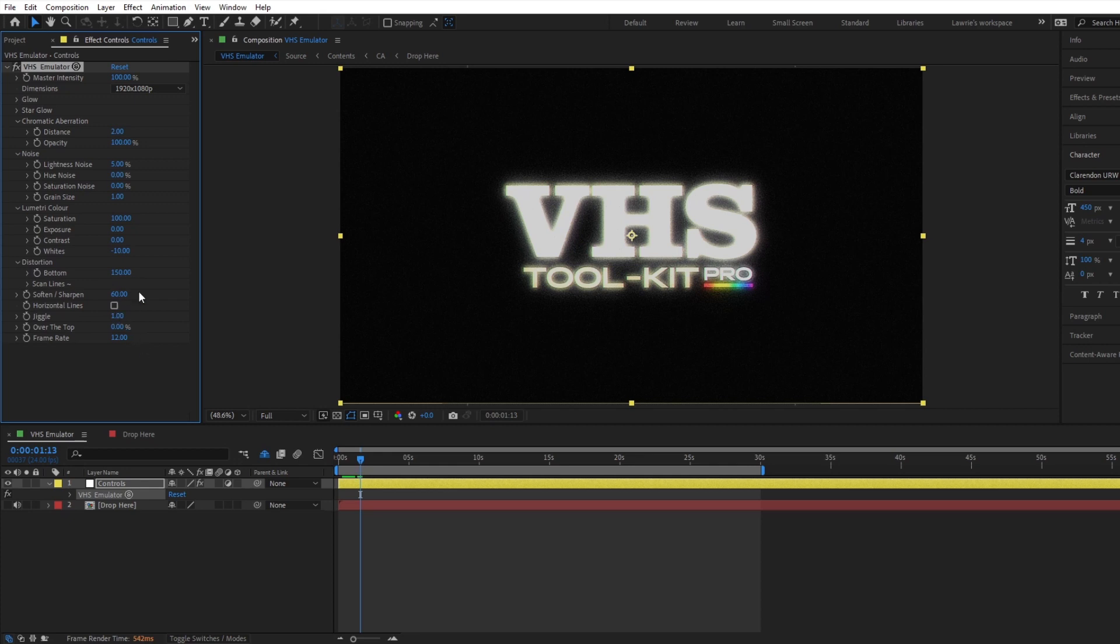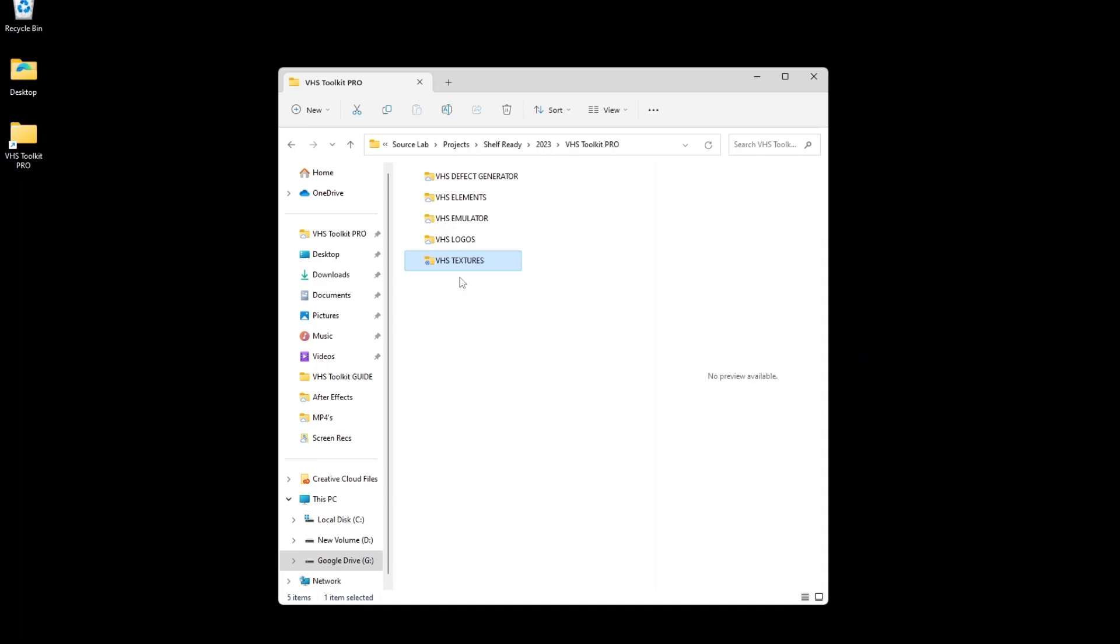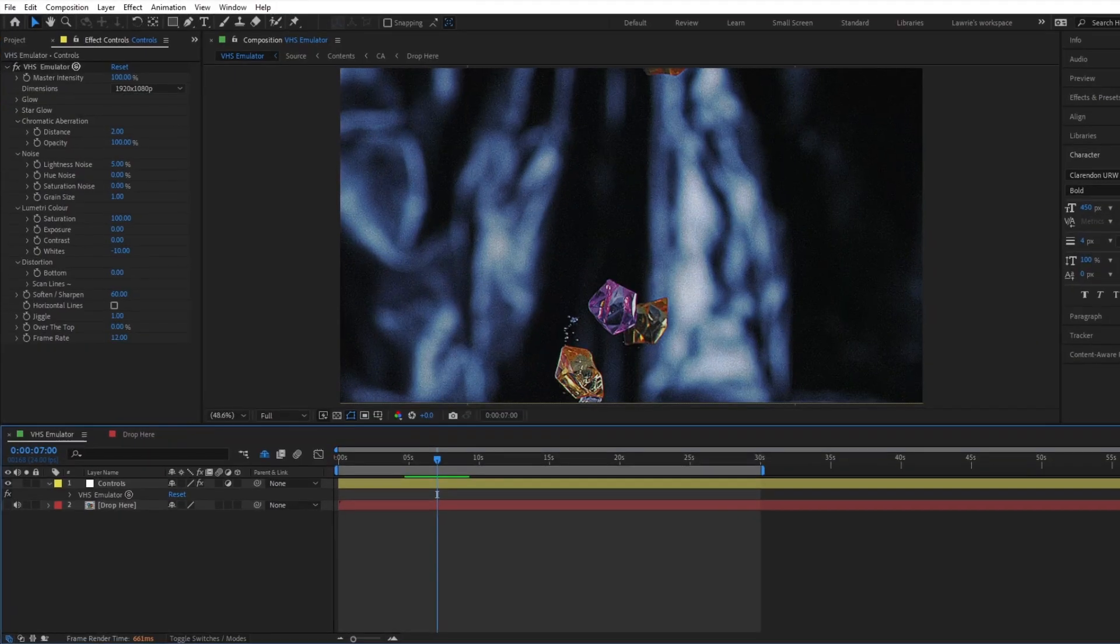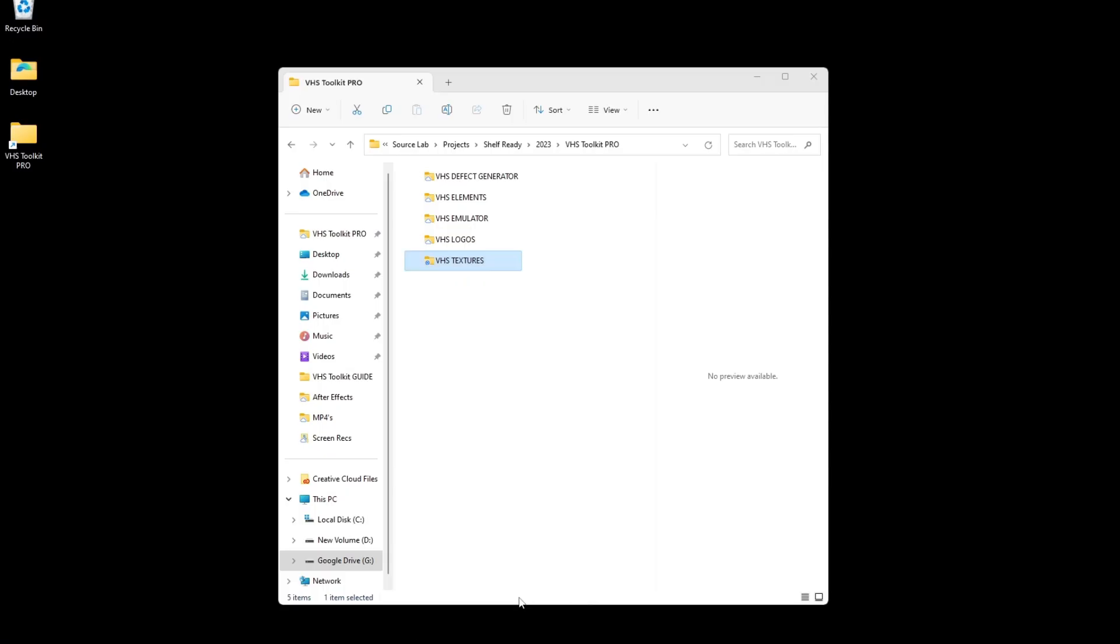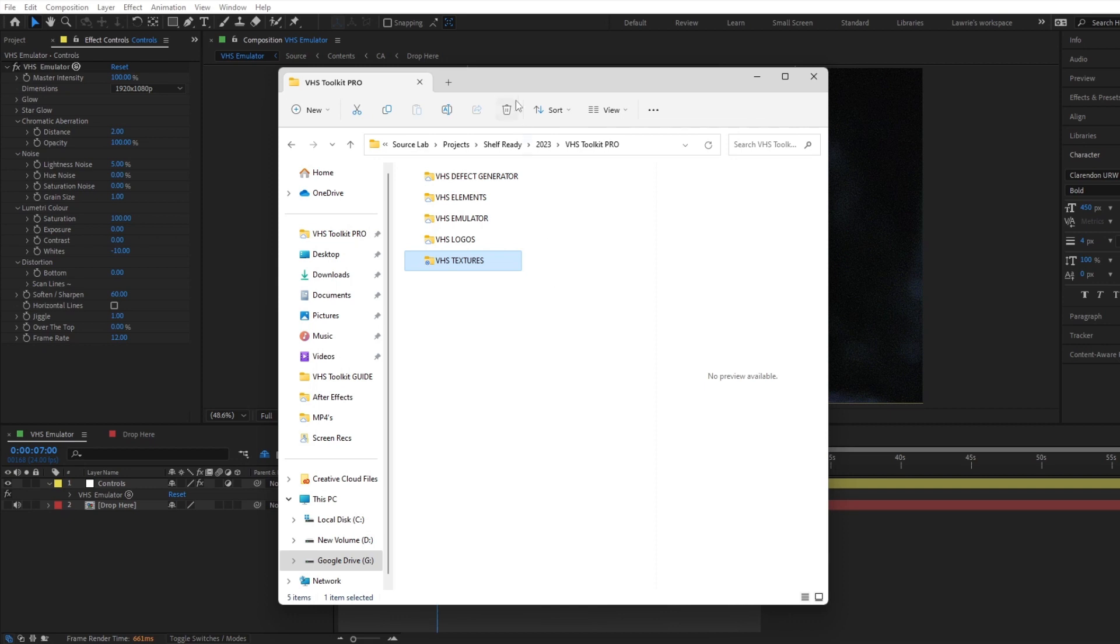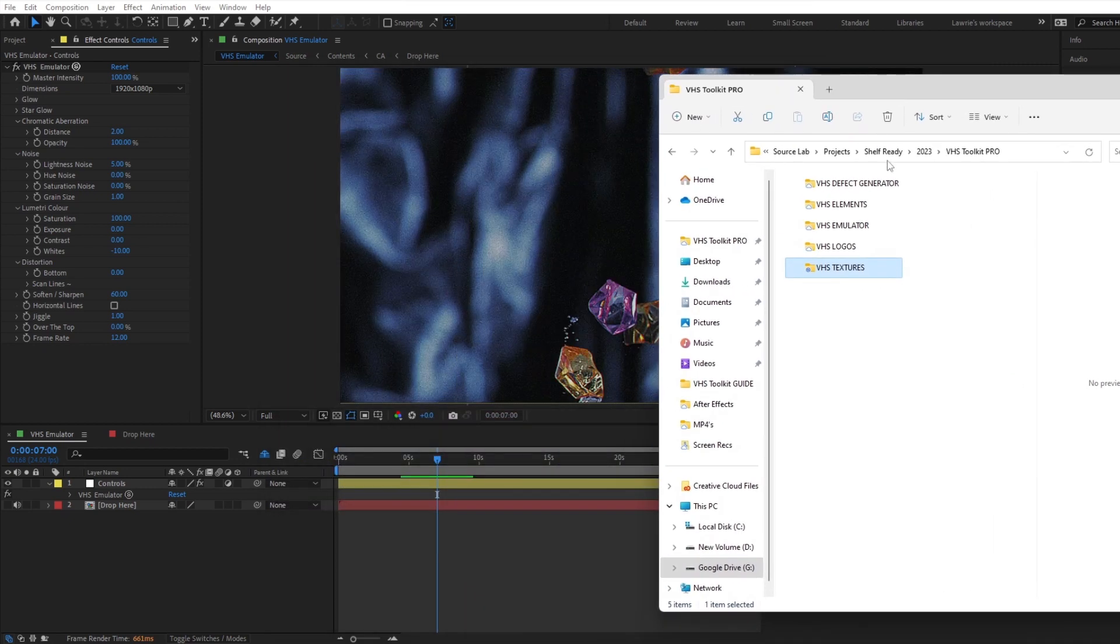This is looking good, but we can make it look even better. In the zip file you will find textures and transitions. These will give your videos those nice defects reminiscent of old VHS tapes.